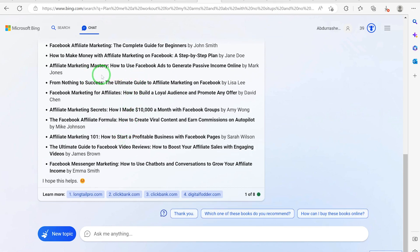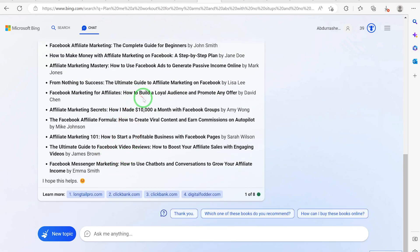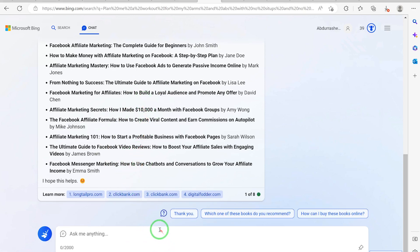Here are 10 possible titles we can possibly use to write our book. Let's review and see which one is better. 'Facebook Affiliate Marketing: The Complete Guide for Beginners by John Smith' — these are existing books it found. So maybe we should say: based on these titles, can you suggest new titles for me?